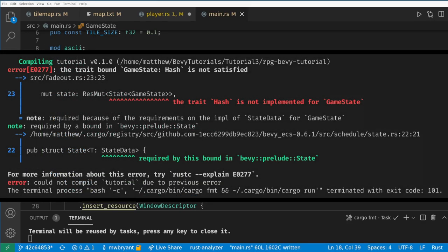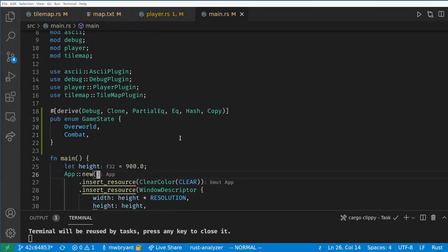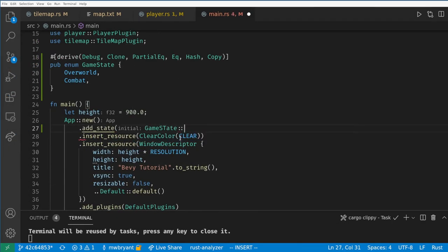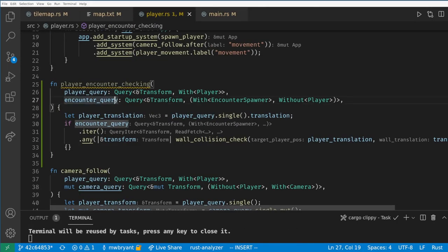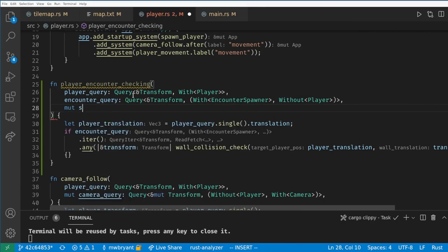Then in the app builder we will call add_state and give the app our starting state. Now back in the encounter function, we can access and change the state.